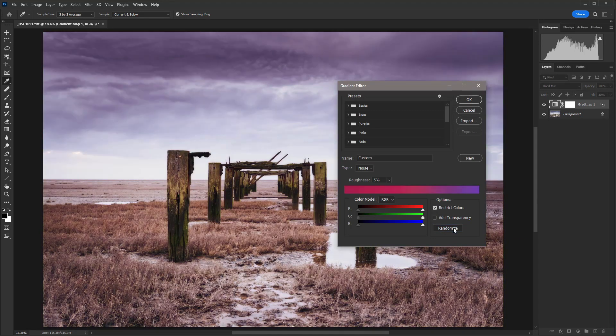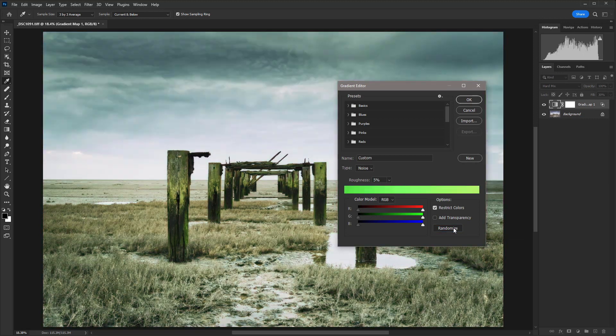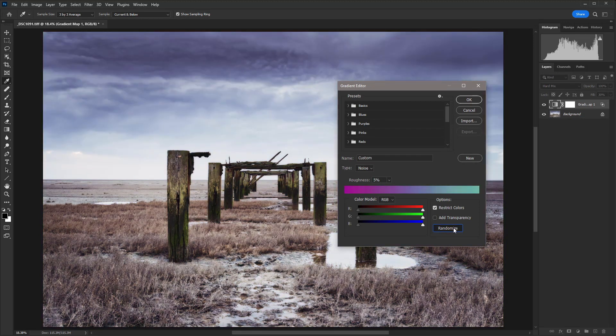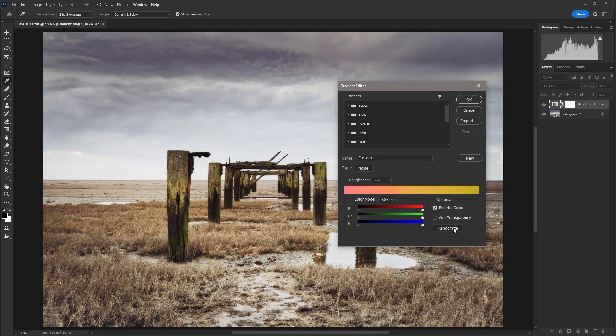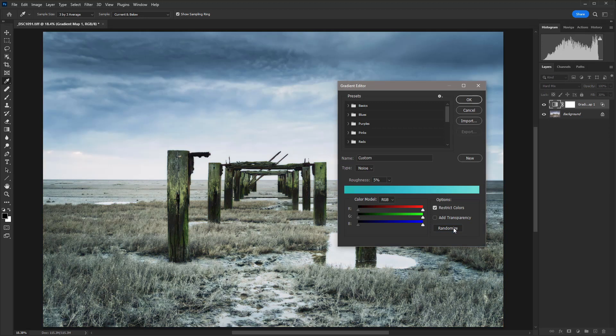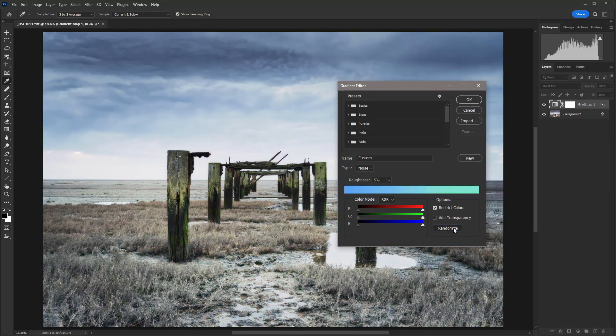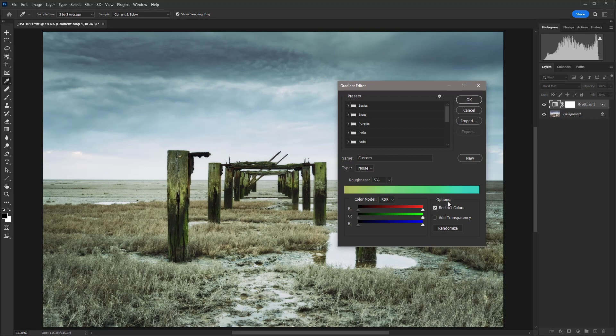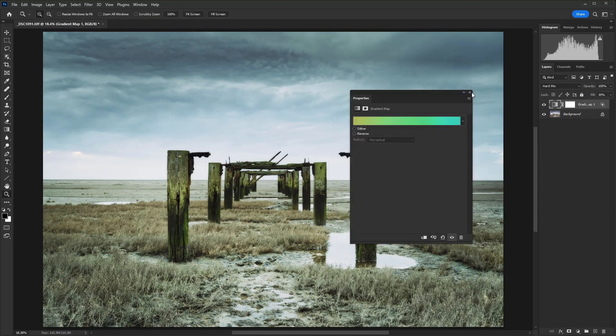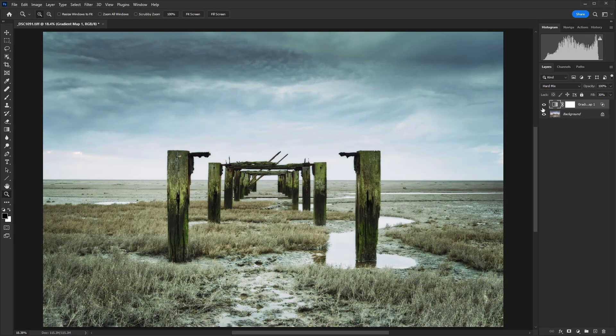So let's find a color balance that works for this particular scene. So we can just keep on scrolling through and we're getting a different effect every single time. So let's just go for this one here. I'm going to hit OK and then close that down.